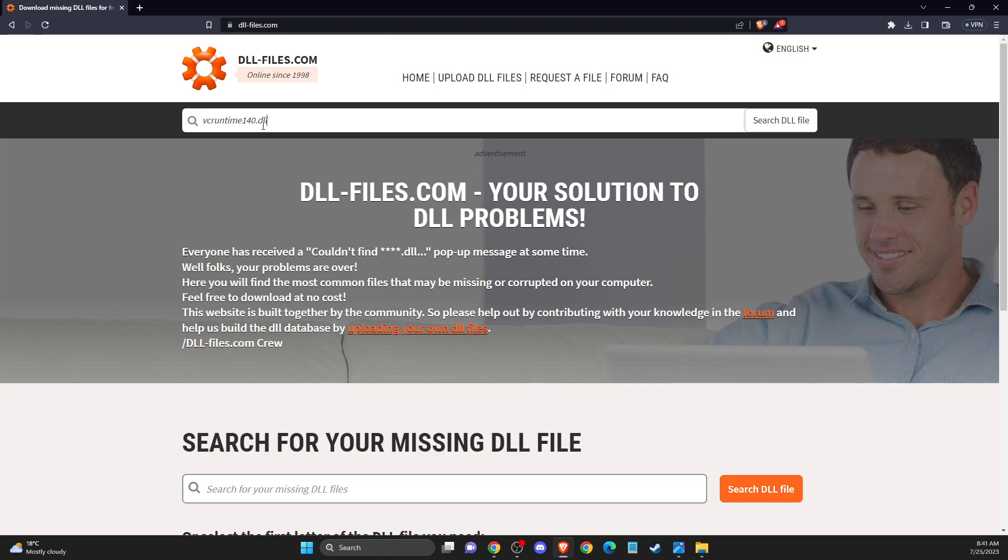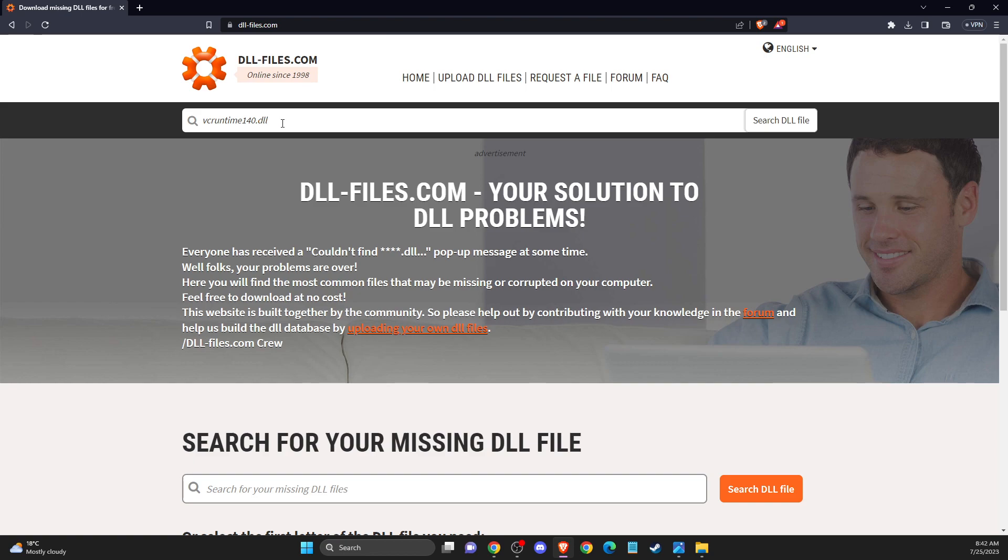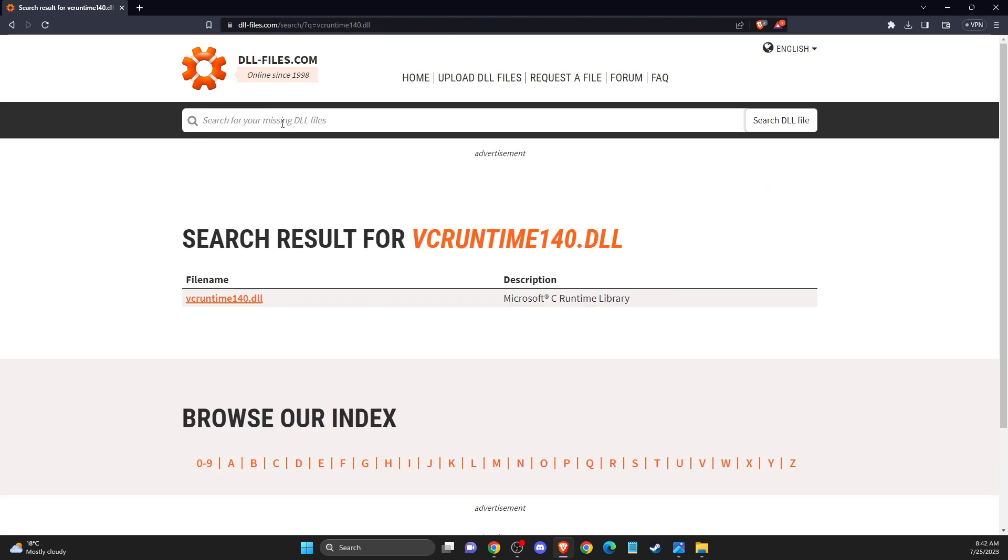So the first thing we need to do here, you need to open up your browser and you need to go to the website that is called dll-files.com. And then here on search you just need to write vcruntime140.dll and press enter.